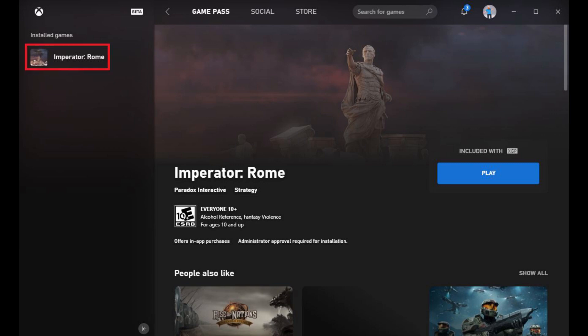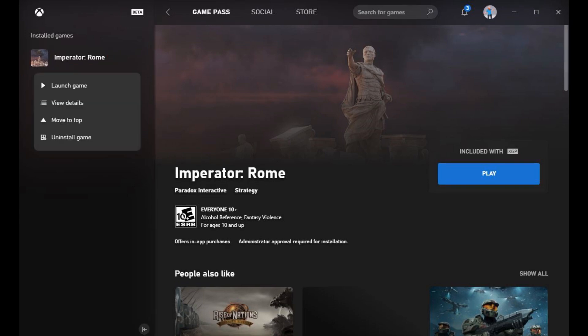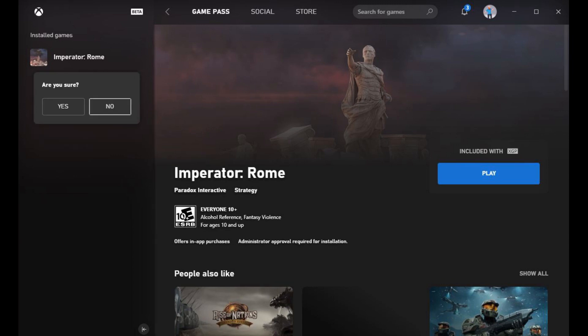Step 3. Right-click the game you want to uninstall. A context menu appears. Step 4. Click Uninstall Game. A menu appears asking if you're sure you want to uninstall this game. Click Yes in this menu.